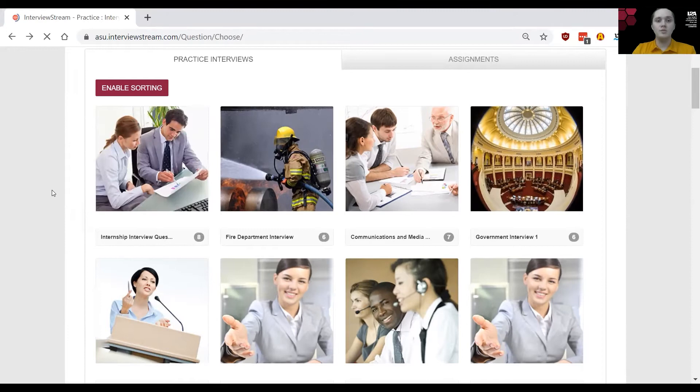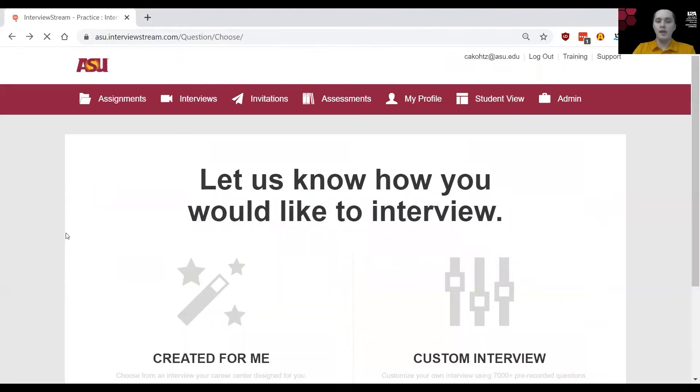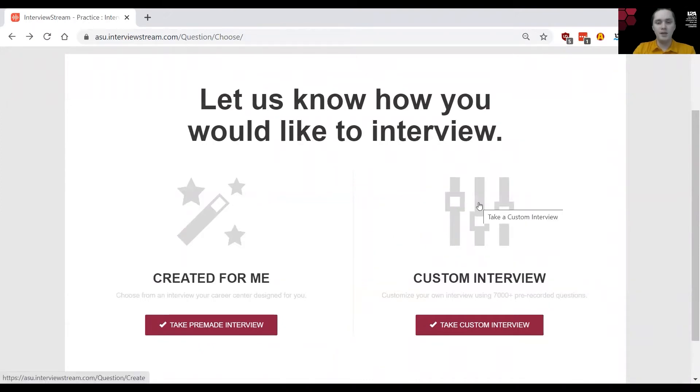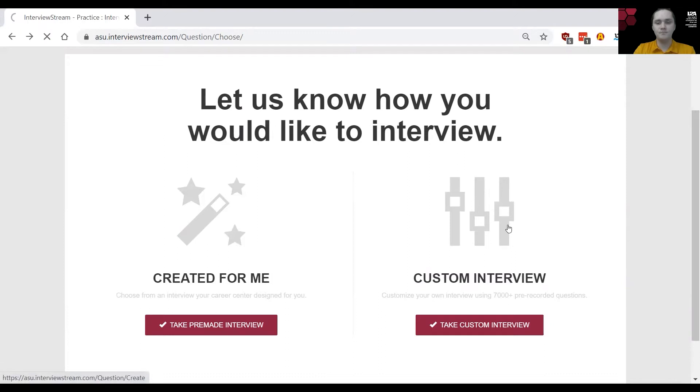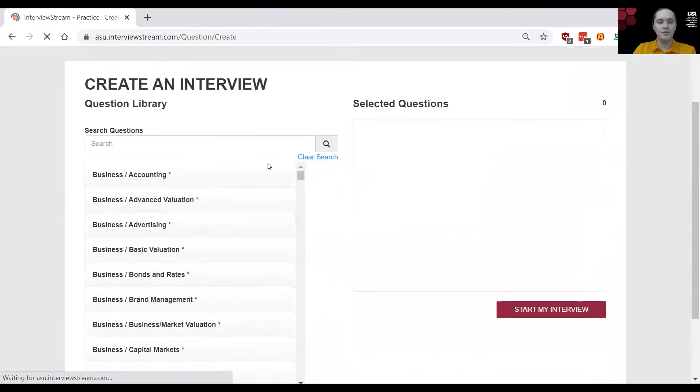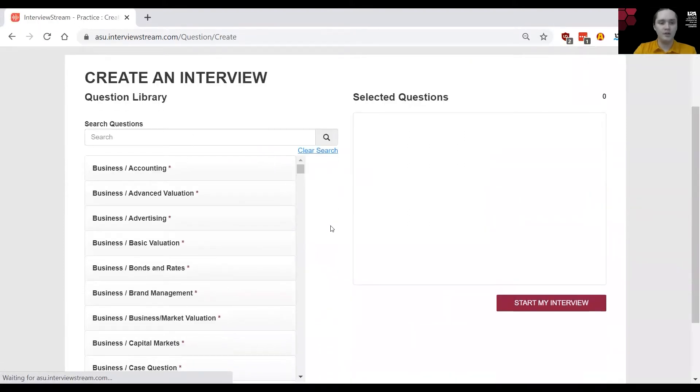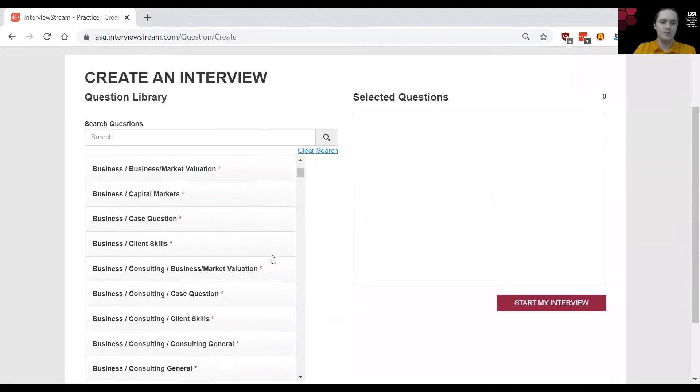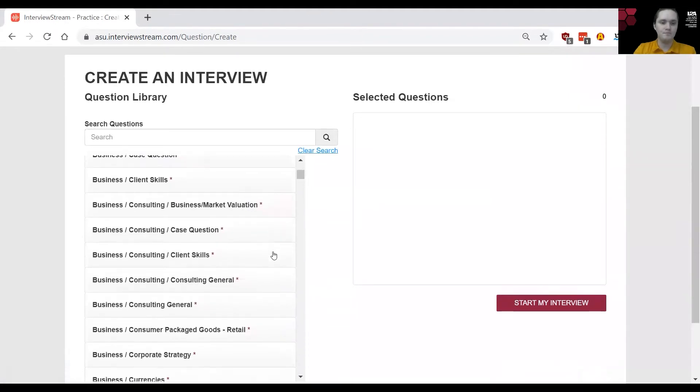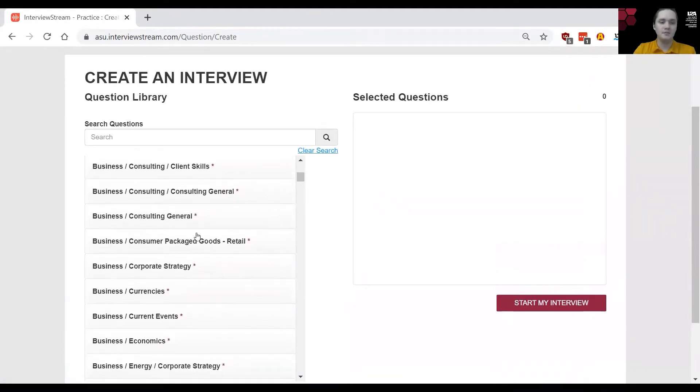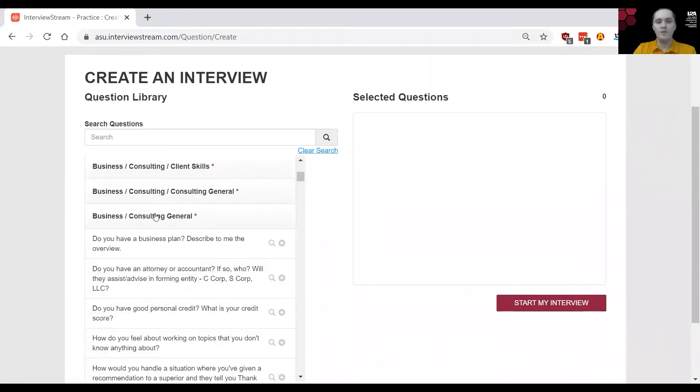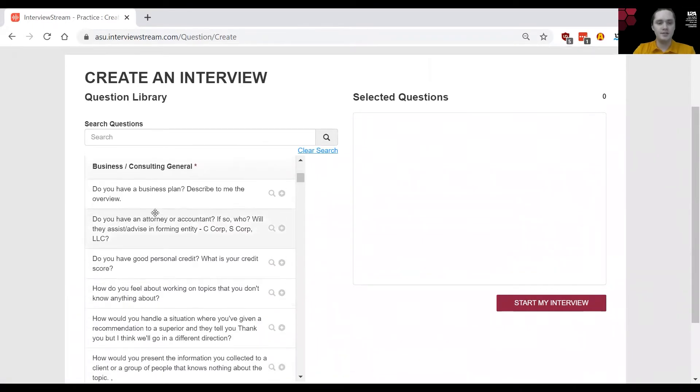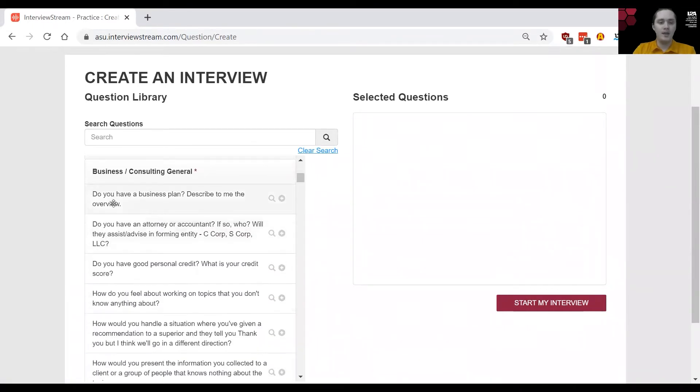Now let's say you would like to create your own interview set with specific questions you're looking for. You will be able to find that under the custom interview section here where you will find the longest list on planet earth of questions that you can choose from. Let's say for example I would like a question from consulting in business and I've decided I would like this question right here to be in my set.